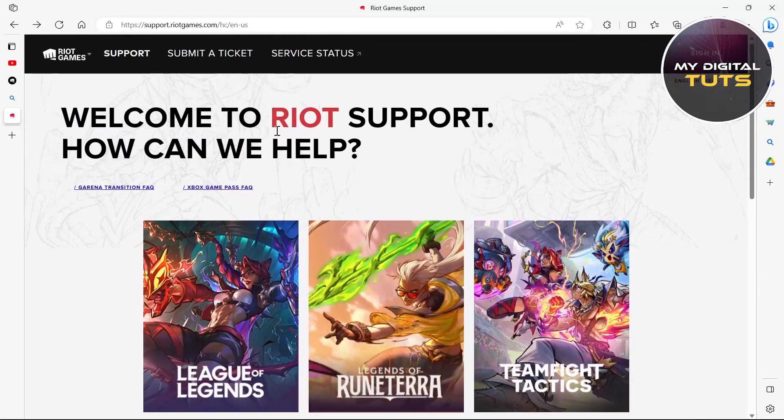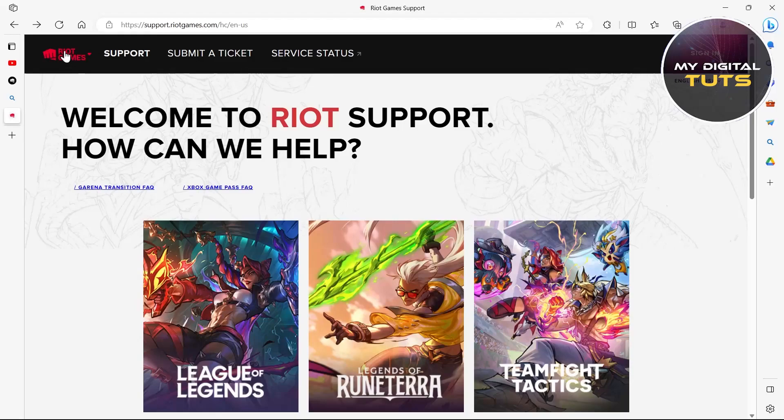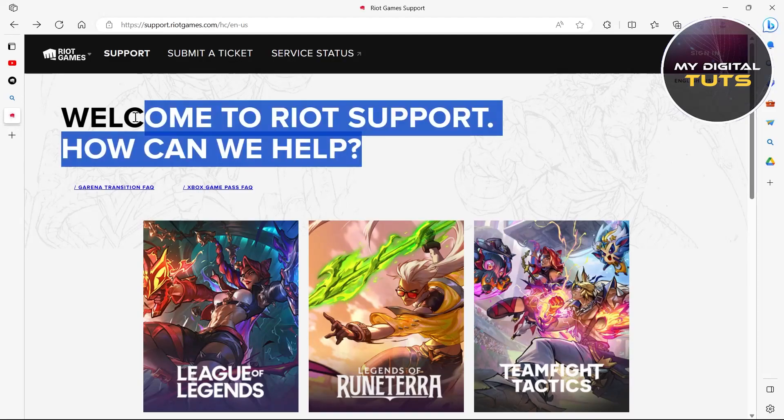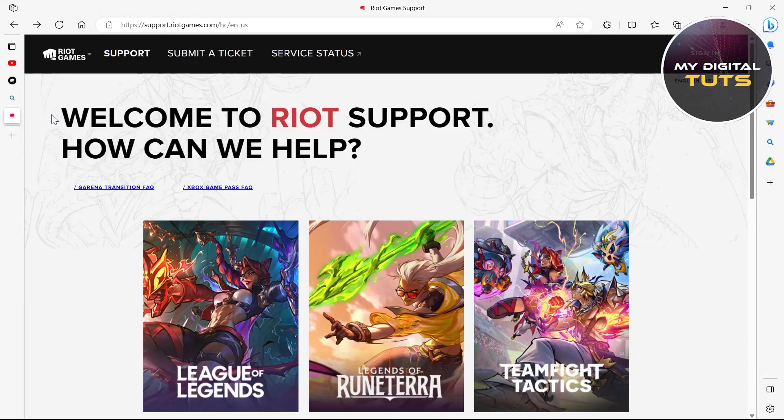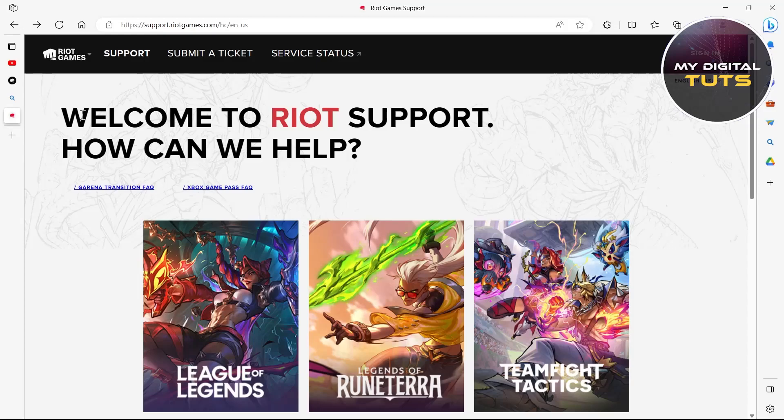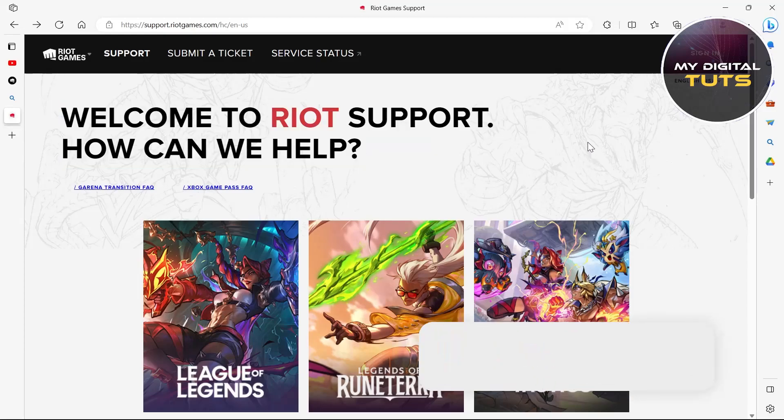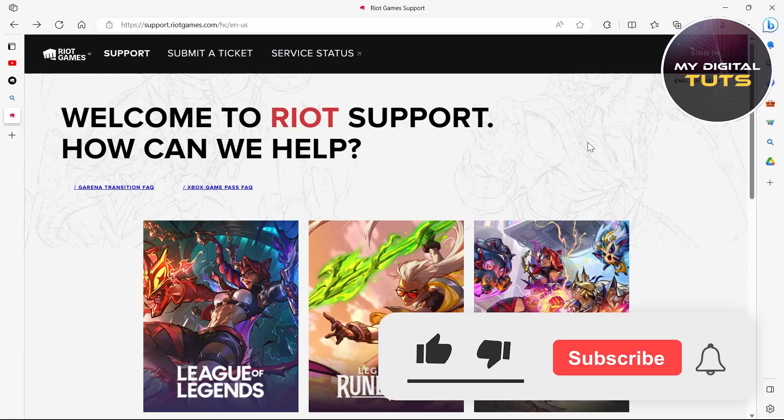After submitting, Riot Game Support will contact you back and maybe they will give you the chance to change your sign-in username.